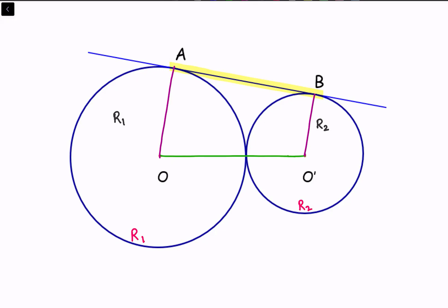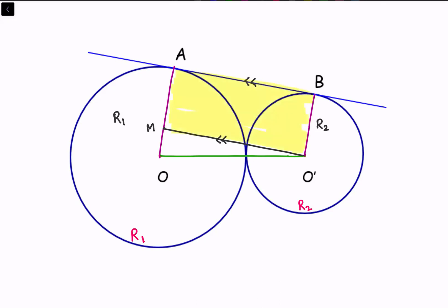I'm drawing a construction line O'M parallel to AB. Looking at this figure, there is a quadrilateral. In this quadrilateral, the radii are perpendicular to the tangent, and these two are forming co-interior angles. This purple line is being traversed by the tangent AB, and these are co-interior angles whose sum is 180 degrees. So we can say that these lines are parallel to each other, and by construction these lines are also parallel — so both pairs of opposite sides are parallel.